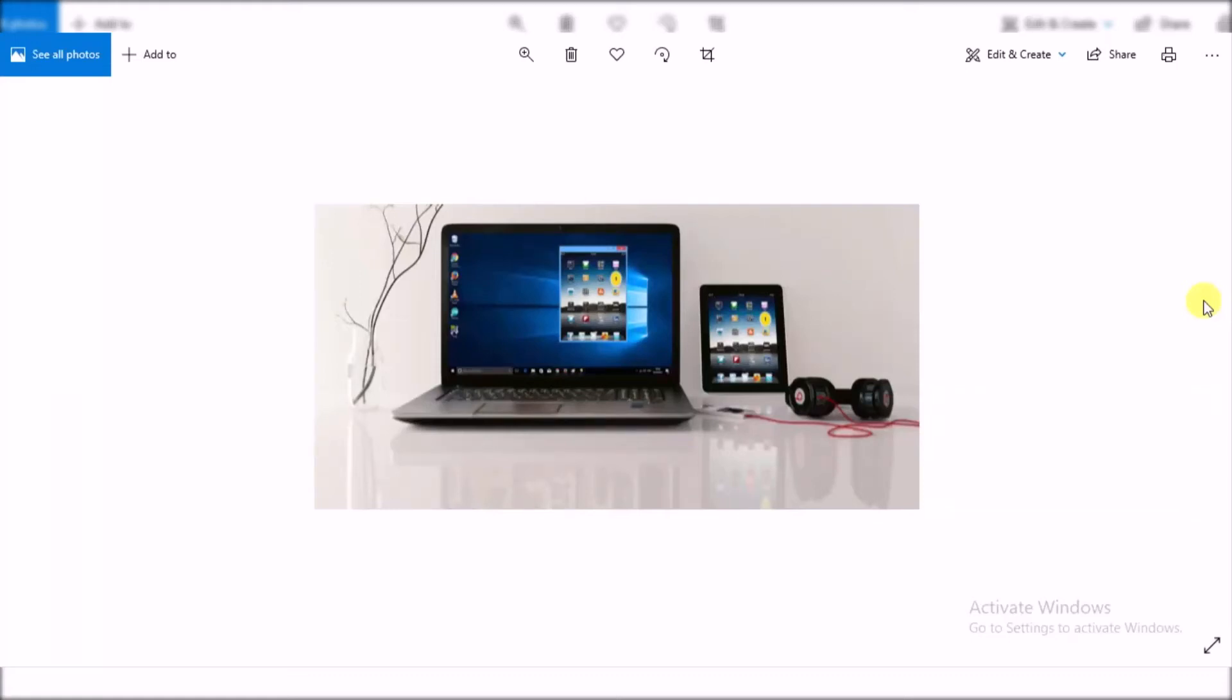Hey guys, welcome back to the video. My name is Mohit and today I'm going to teach you how you can mirror your iPhone screen on your Windows 10 PC, so let's see how we can go ahead and do that.